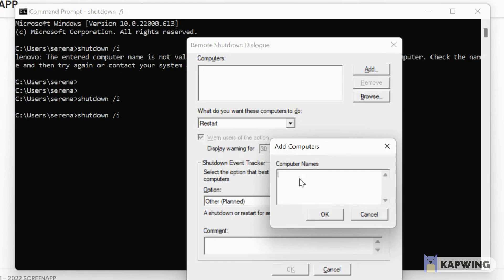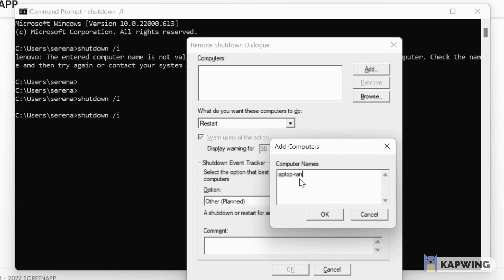And in there you can set the options you want. So as you can see now, I am typing the name of the computer I want to shut down.